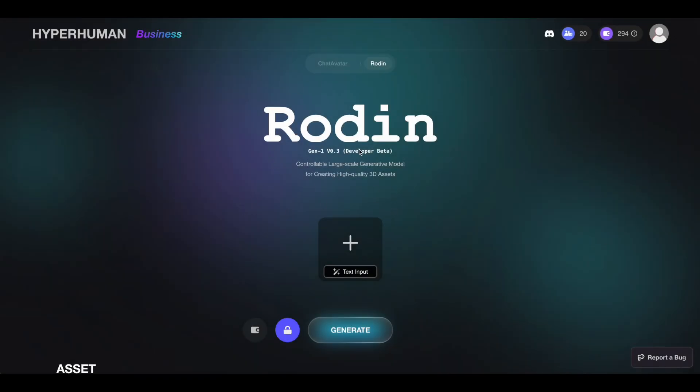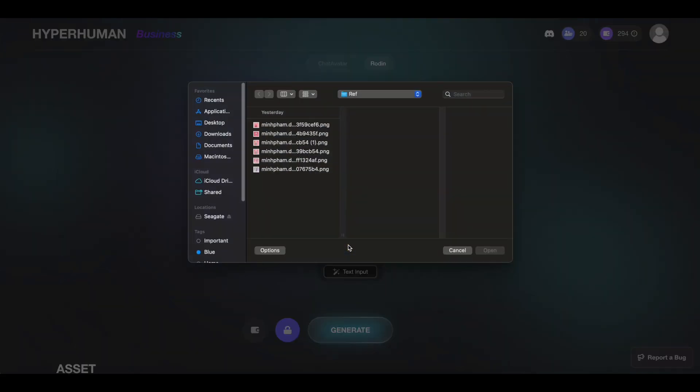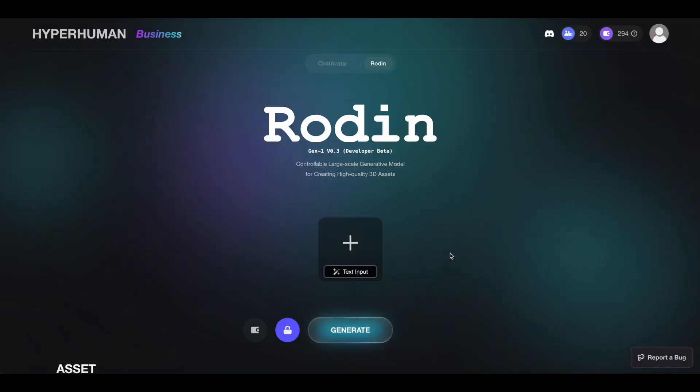Here we are in Rodin. As you can see this is a developer beta version which is a very early state of this product. The interface is very simple - all you have to do is click on this big button here to upload any photos or images that you have to generate into 3D, or if you don't have an image you can start typing the prompt to describe whatever object you have in mind.